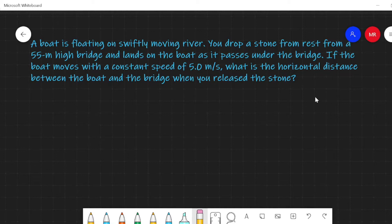A boat is floating on a swiftly moving river. You drop a stone from rest from a 55-meter high bridge, and it lands on the boat as it passes under the bridge. If the boat moves with a constant speed of 5.2 meters per second, what is the horizontal distance between the boat and the bridge when you release the stone?